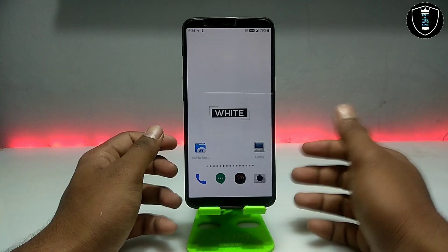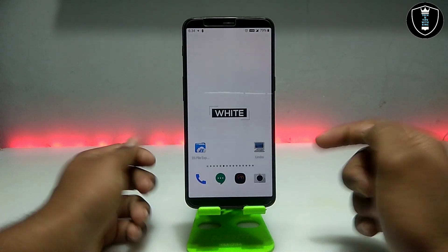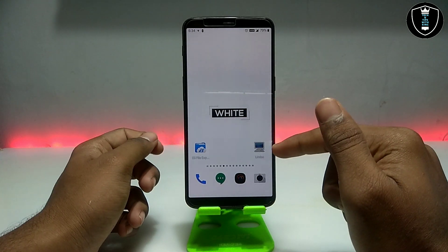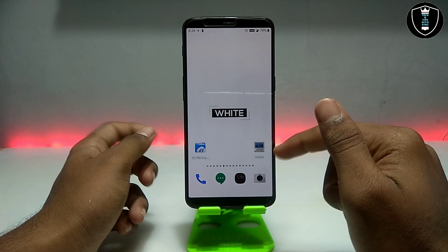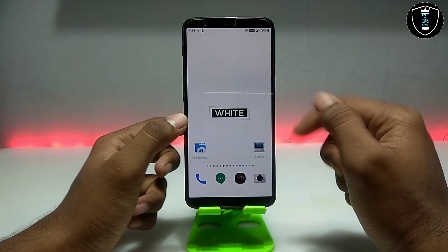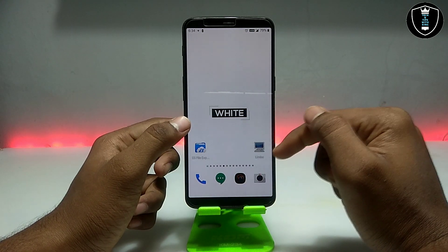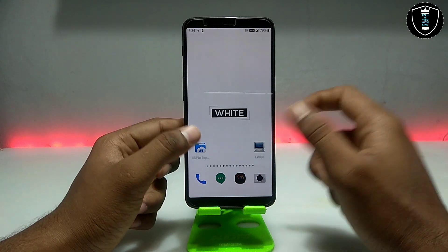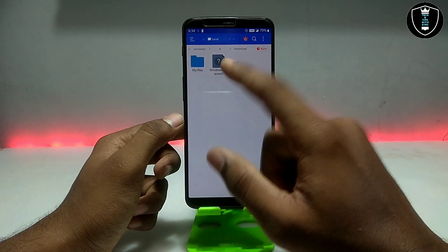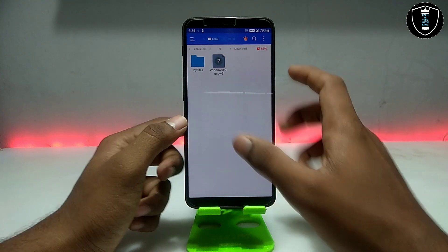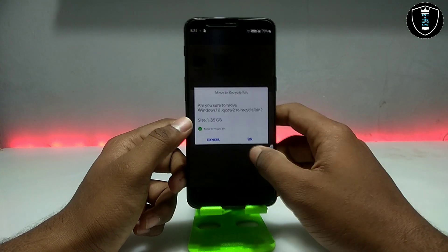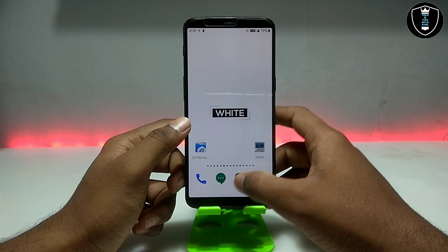If you want to run Windows 10 in your Android, you need an application called Limbo PC Emulator. There are a lot of videos on my channel you can check out. You have to download the Limbo PC Emulator — the download link is in the description. You also have to download the Windows 10 file, also in the description, and it will be around 1.5 GB.